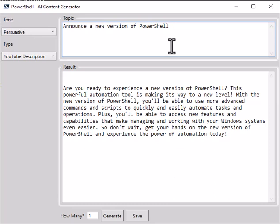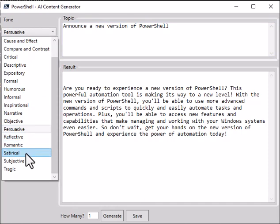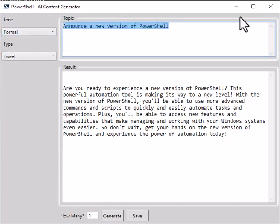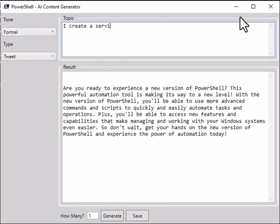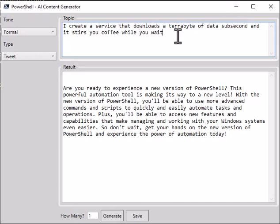So let's go back to a tweet. We'll go back to formal. And let's type in a new topic. I created a service that downloads a terabyte of data sub second and it stirs your coffee while you wait.